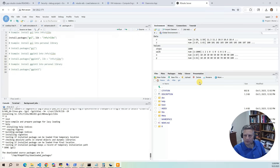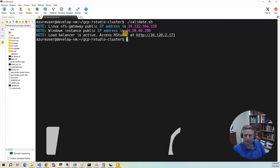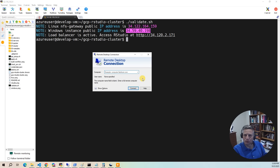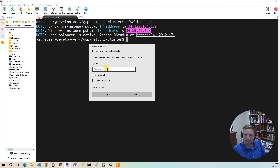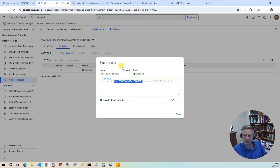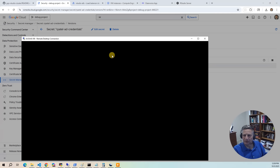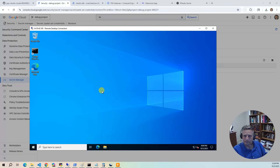The next part of the demo is logging into the Windows AD box to create a new user and show that user in RStudio. Go back to your validate output, grab the Windows IP address, and bring up a Remote Desktop Connection. Log in as rpatel, copying the password from Secrets Manager. Once the session is up, the first thing we'll look at is the Z drive.